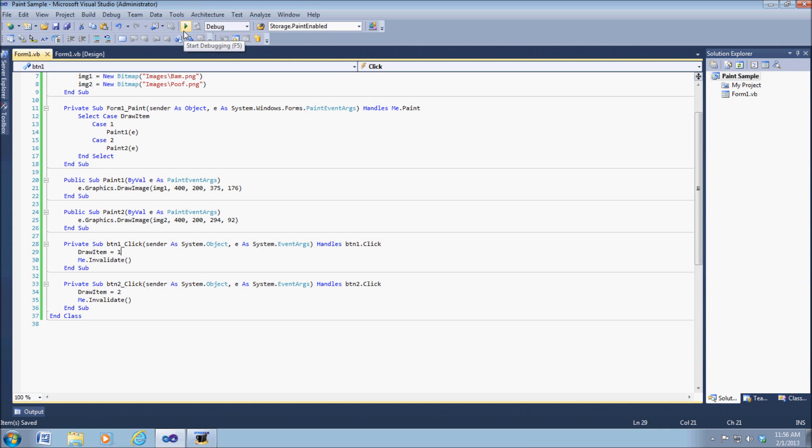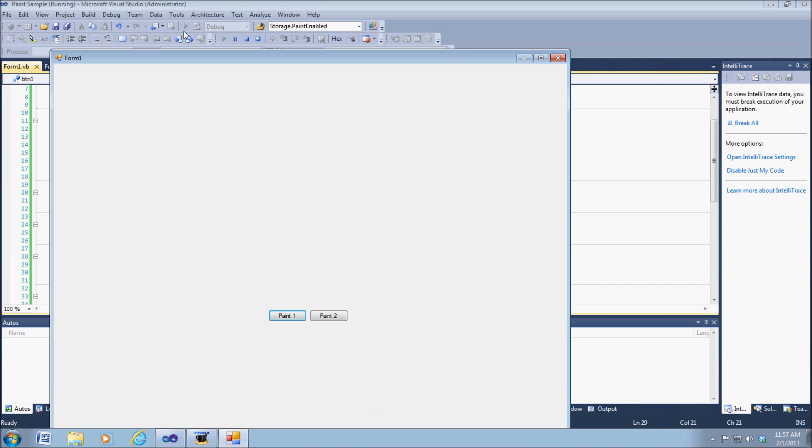All right, so let's go ahead and test it out and see if it works. Go ahead and start debugging. Bam.